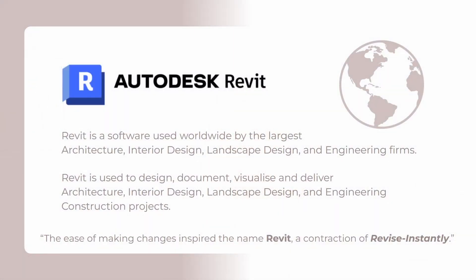Like I said before, BIM is not a software. However, to design in a BIM process, you need a software to allow that. And Revit is one of the most powerful BIM tools out there.